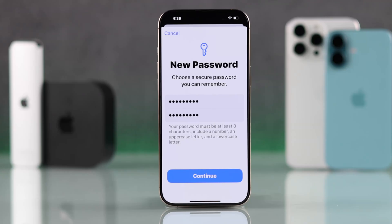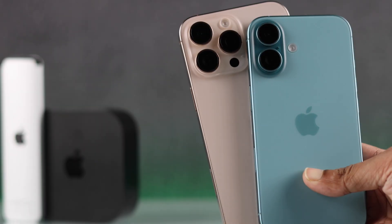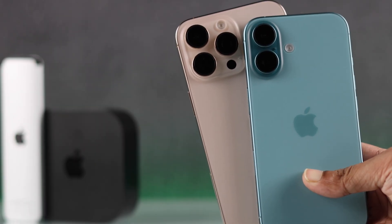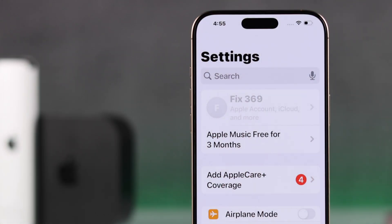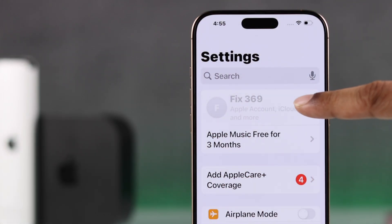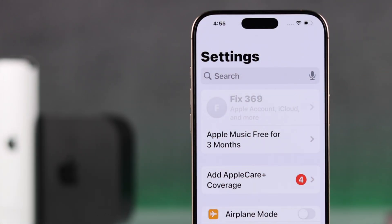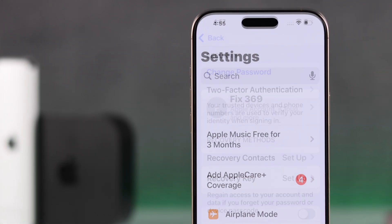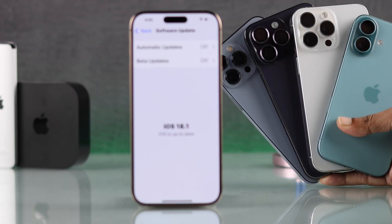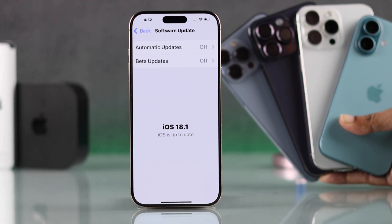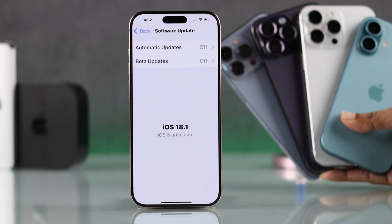If you want to change your Apple ID password on your iPhone 16, 16 Pro, Max or Plus, or maybe your Apple ID settings are grayed out and that's why you can't change it, then let me show you how to change your Apple ID or iCloud password on any iPhone with the iOS 18 update.